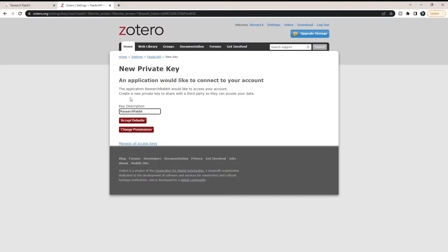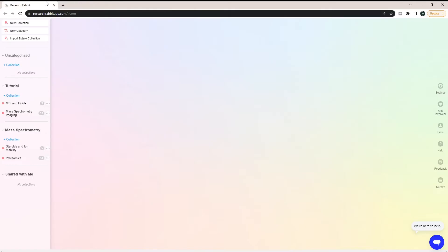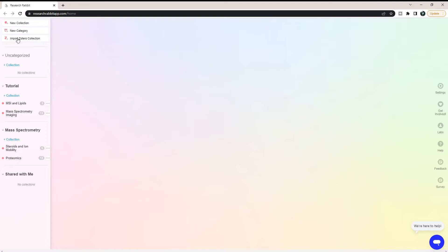Close out of that, and then it's going to ask us, would we like to allow ResearchRabbit to access our Zotero account? I'm going to click Accept Defaults. This will allow it to both read from your Zotero account and write to your Zotero account. We're going to get to this screen that says Zotero integration successful. Now we can see that where it said Connect to Zotero, it now says Import Zotero Collection. That's what you're going to do if you're primarily a Zotero user and you're just now starting on ResearchRabbit.